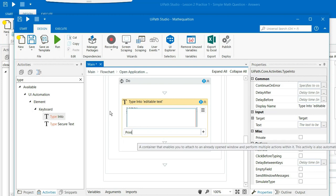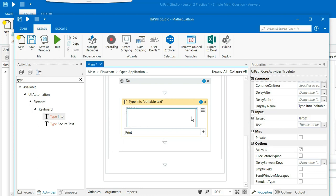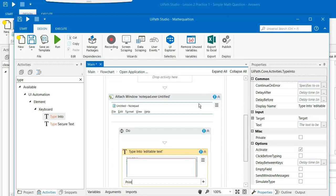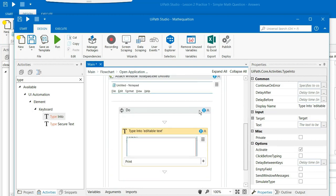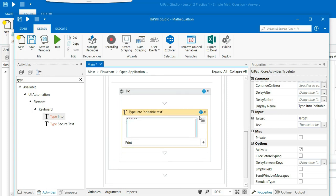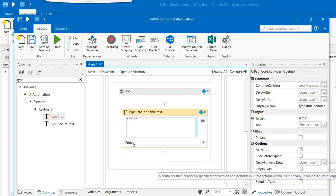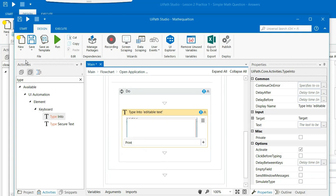So the steps that we have done are we have opened the notepad. We have selected the place where we have to type and what we have to type.